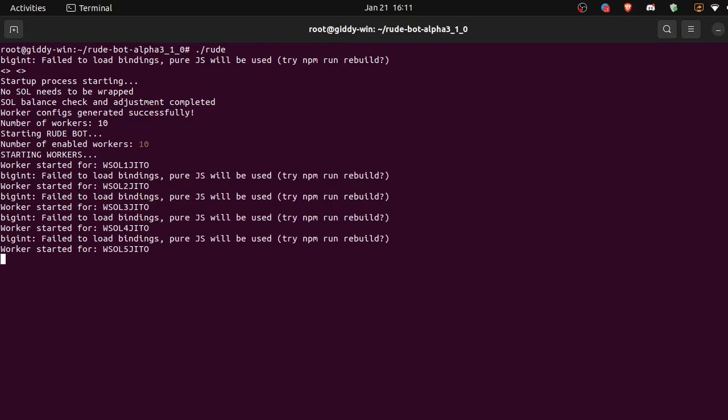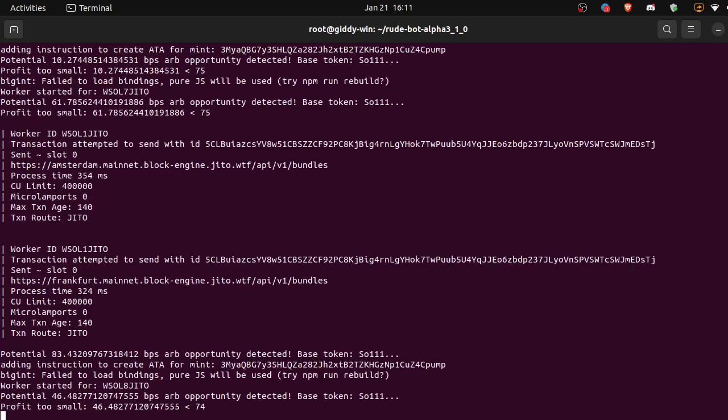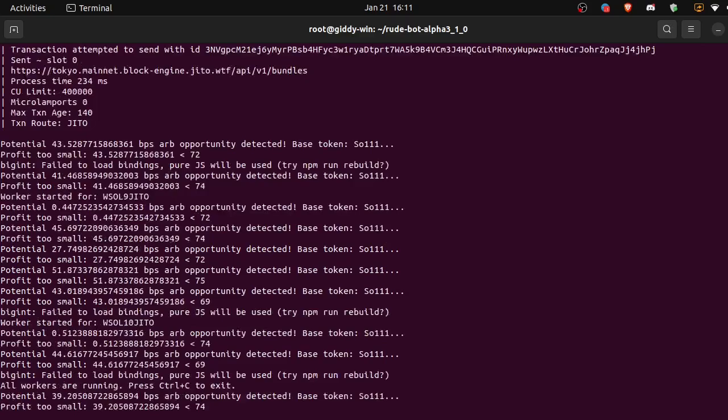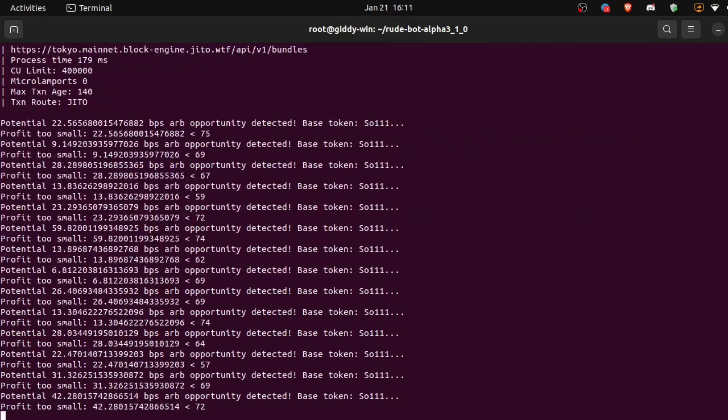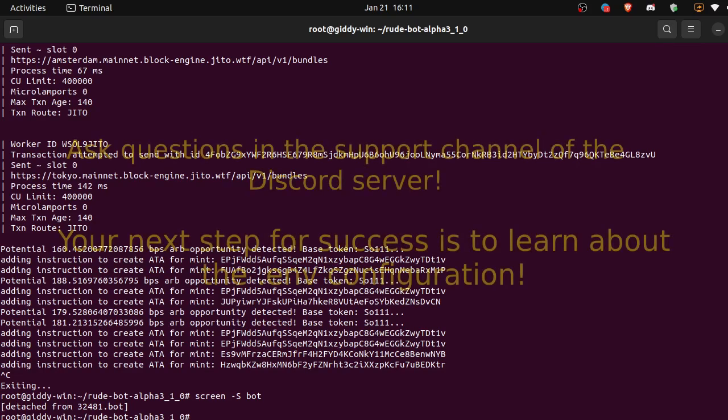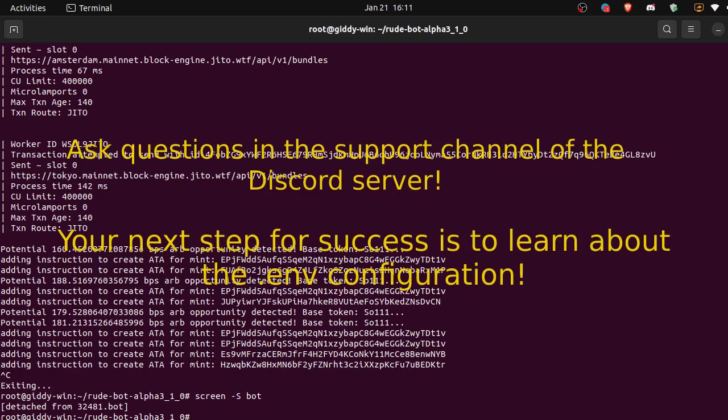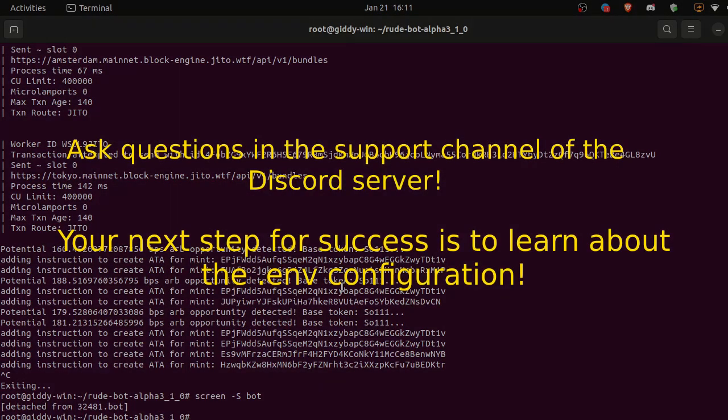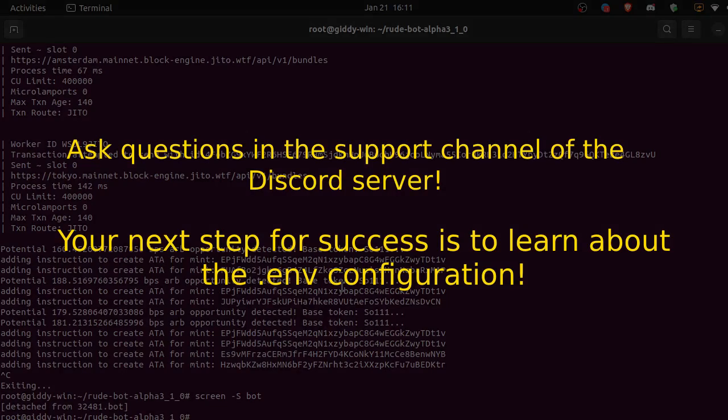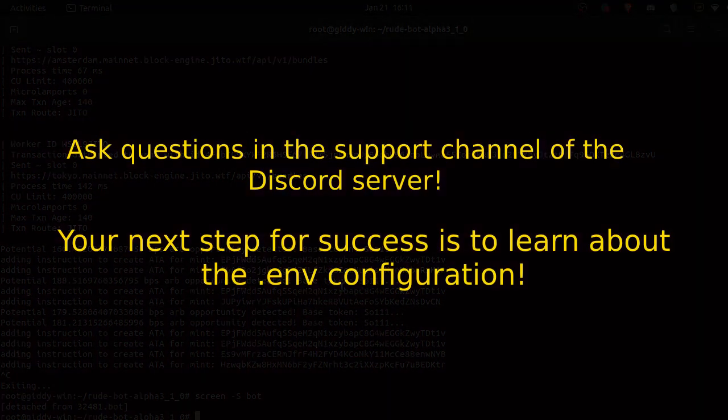And we can control A and then the letter D. And there you go. So now the Jupiter API is running in the background and the bot is running in the background. And we're good to go, everything's running now.